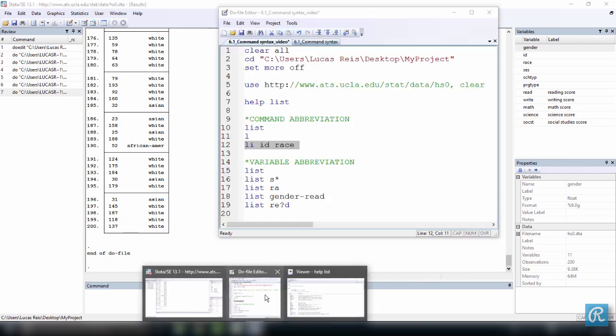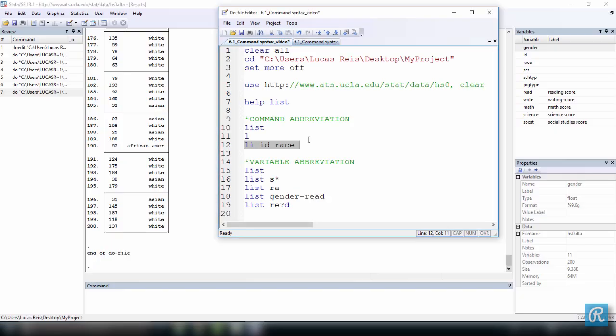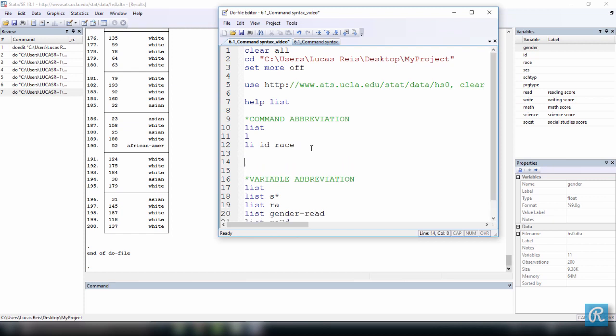Back to our do file. Let's say you don't want to see all 200 observations. We can subset and I'm going to talk more about this in a later video. Let me just show you how it works. So let's list id and race in 1 through 20. So I just want to see the first 20 observations for id and race. Let's list these over here.